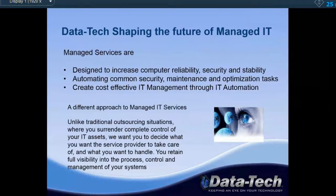Managed services are designed to increase computer reliability, security, and stability. We really try to automate common security, maintenance, and optimization tasks on the PC. We create a cost-effective solution through IT automation. Something we do differently than most managed service providers is we stay away from the cookie-cutter model where you completely surrender your managed IT services.